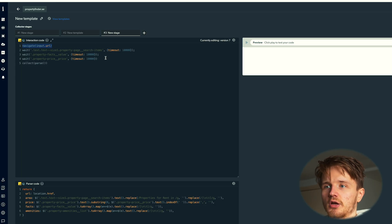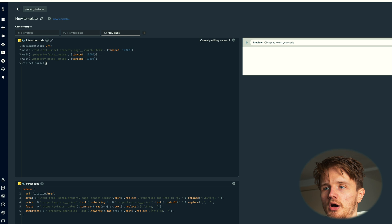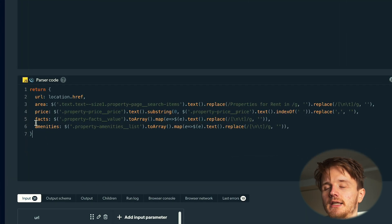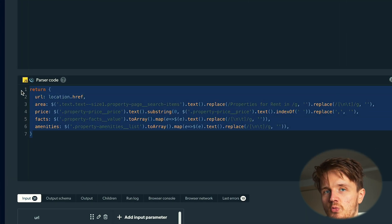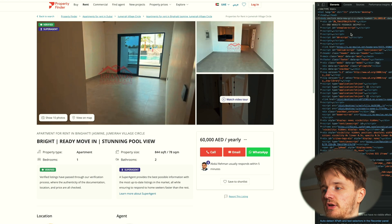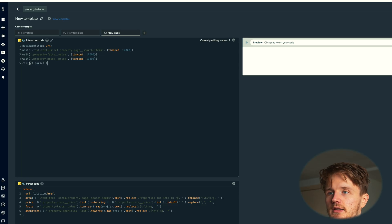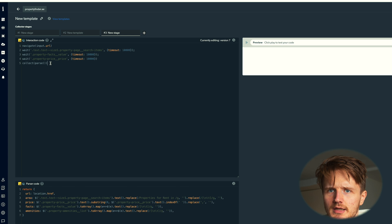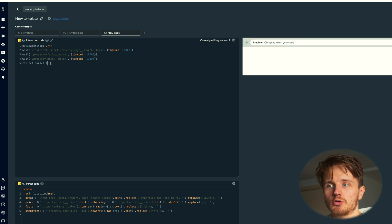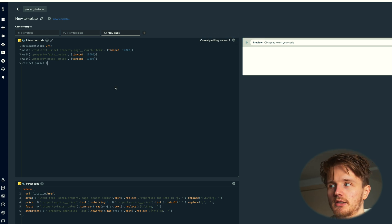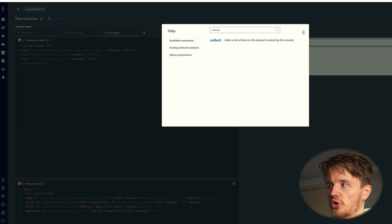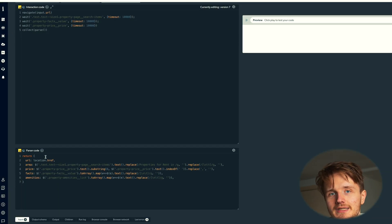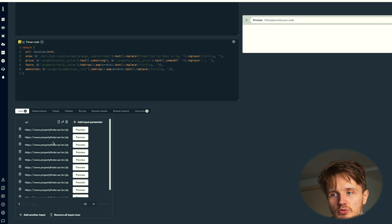It's going to wait for a couple of things to load and we call in parse, which is now going to take all the data that I actually want to get from this page over here. And basically the last step of running any web scraper on Bright Data is going to be to run this collect function, which basically just collects all of this data and returns it to you.